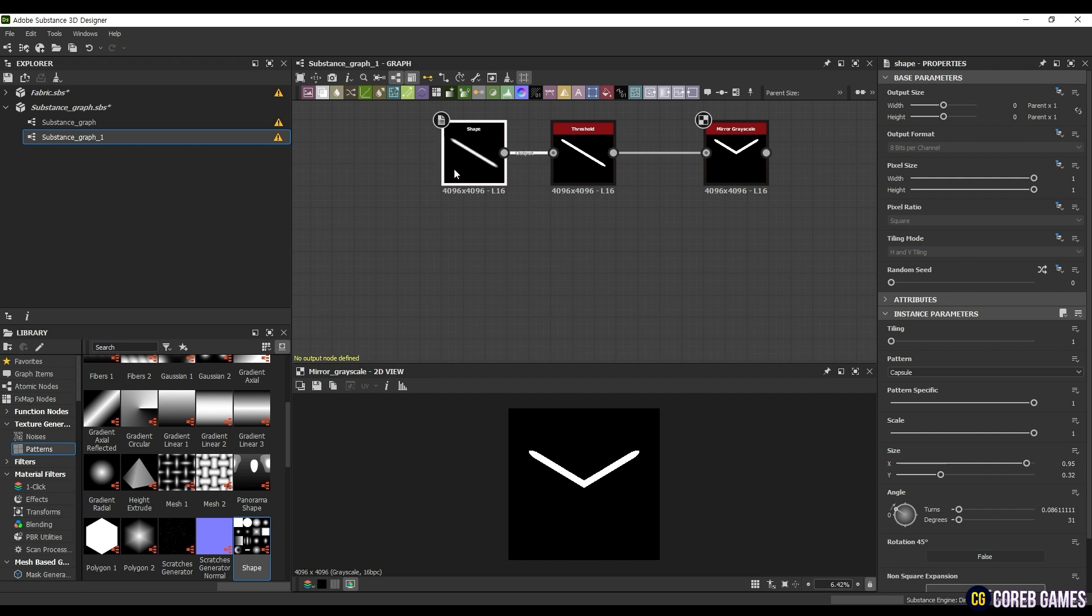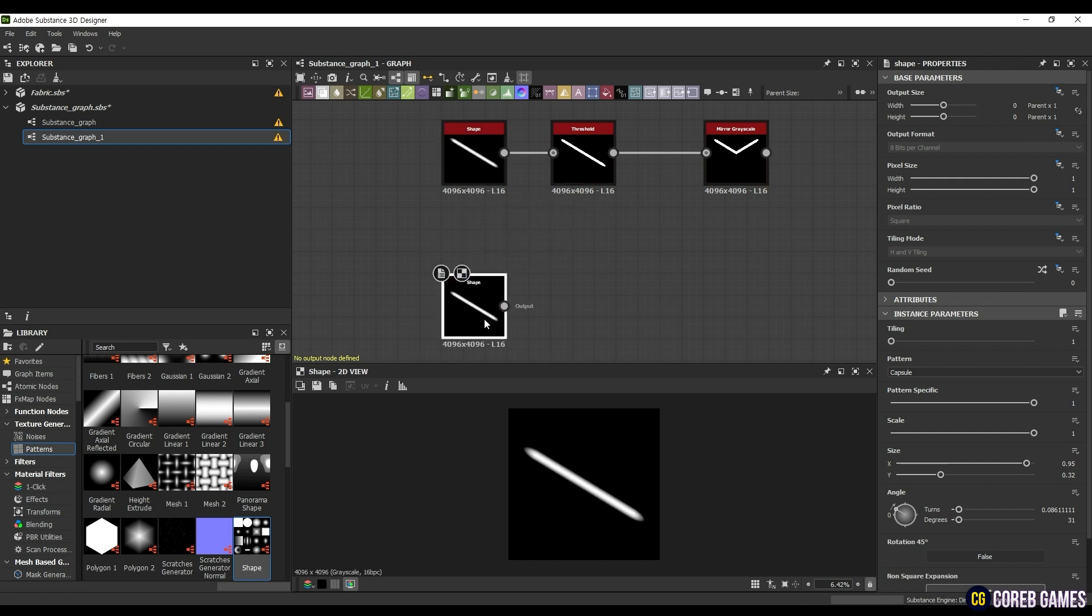Now, we will create the edge in the middle. Like before, either drag a shape node into the empty graph or select the shape node you previously created and copy it by pressing Ctrl plus D. Select Capsule.